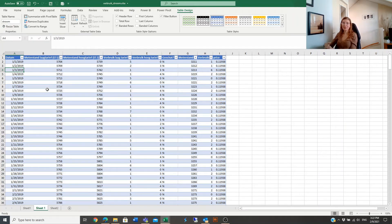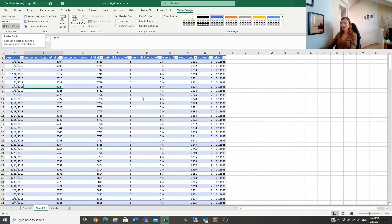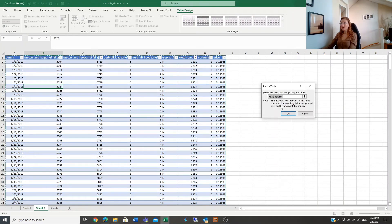If you want to resize the table, it can be done from the Table Design tab as well. Click on Resize, and you'll see the current table selection. You can make changes or double-check that the selection is correct, then click OK.